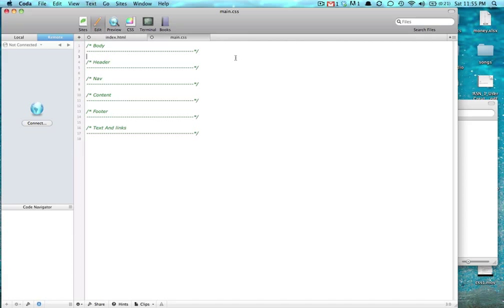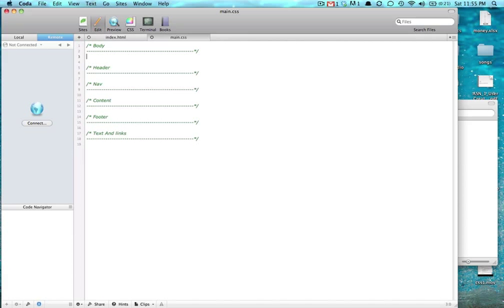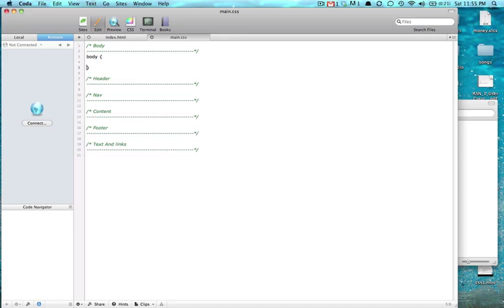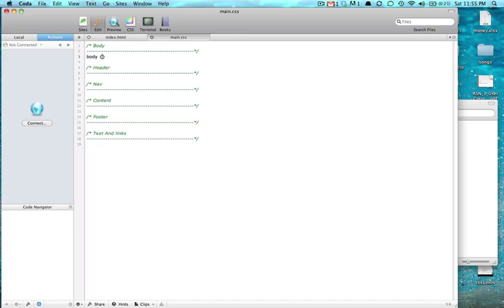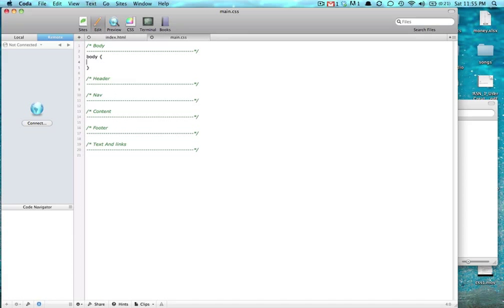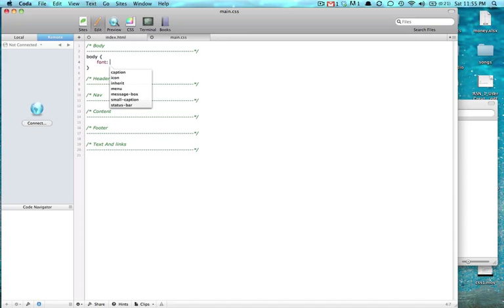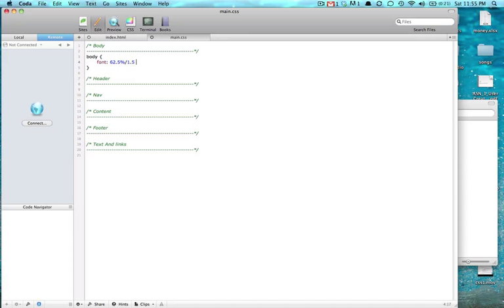We're going to get the body. We're going to give it a font of 62.5%/1.5 line height. And we're going to give it Arial, and if they don't have Arial we'll do Helvetica, and if they don't have Helvetica we'll do sans-serif, any kind of sans-serif will work.